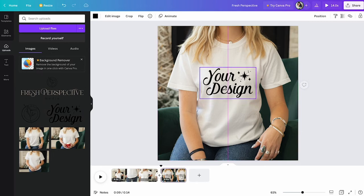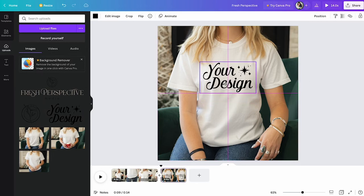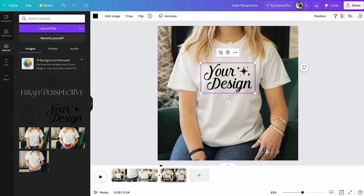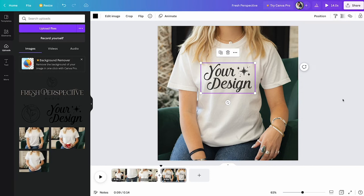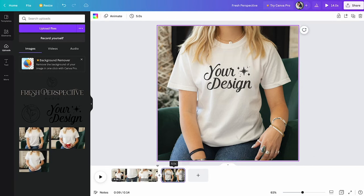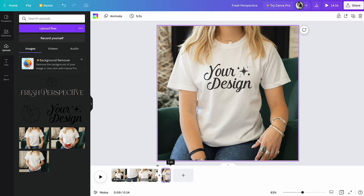And then this is where I would add your sublimation or whatever your design is that you put on tees. I would add it here and I would do that three times to really just tone in what you are trying to sell or the options that you have in your shop.